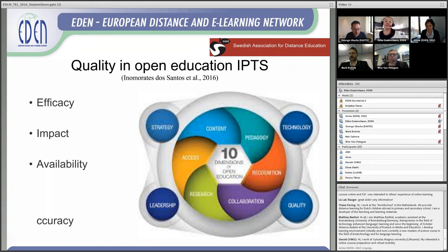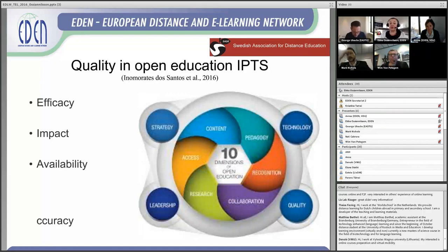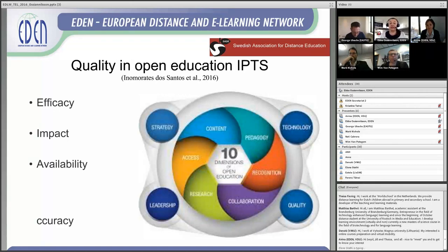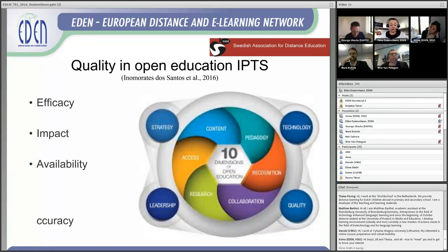There is also a recent study conducted by IPTS about quality in open education, published this year. They have a focus on four transversal dimensions — leadership, strategy, technology, and quality — and six general dimensions: collaboration, research, recognition, pedagogy, content, and access. Those are similar dimensions to those from our study. They also point out about efficiency, impact, availability, accuracy, and excellence, which all need to be covered across those 10 dimensions.